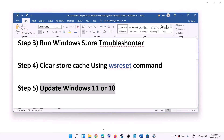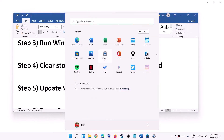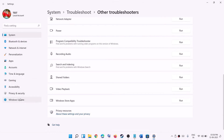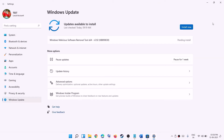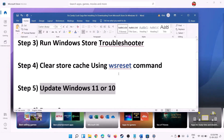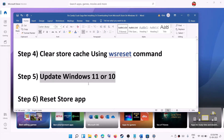You can also try updating your Windows 10 or 11. Go to the start menu, click on Settings, go to Windows Update, and click on Check for Updates. If an update is available, install it, restart your computer after installation, and then try to download the game.